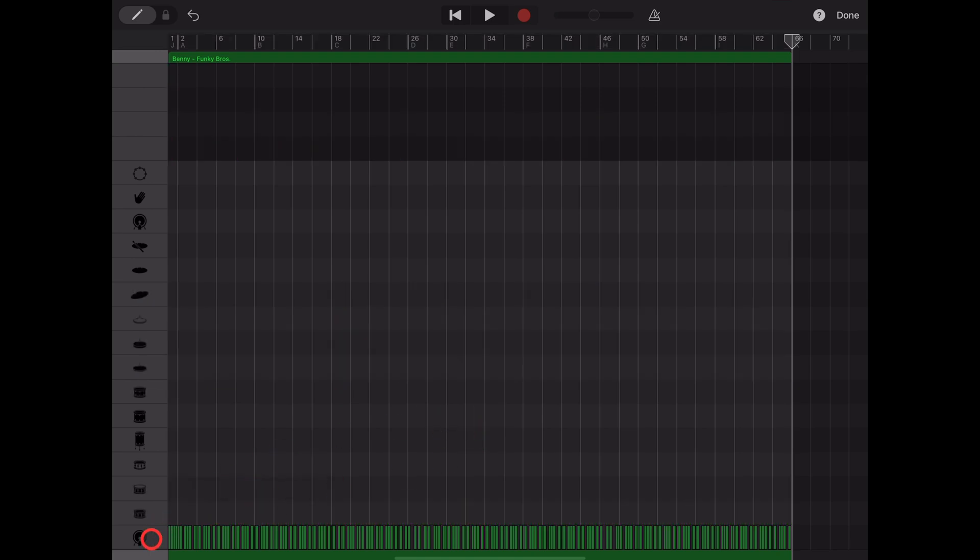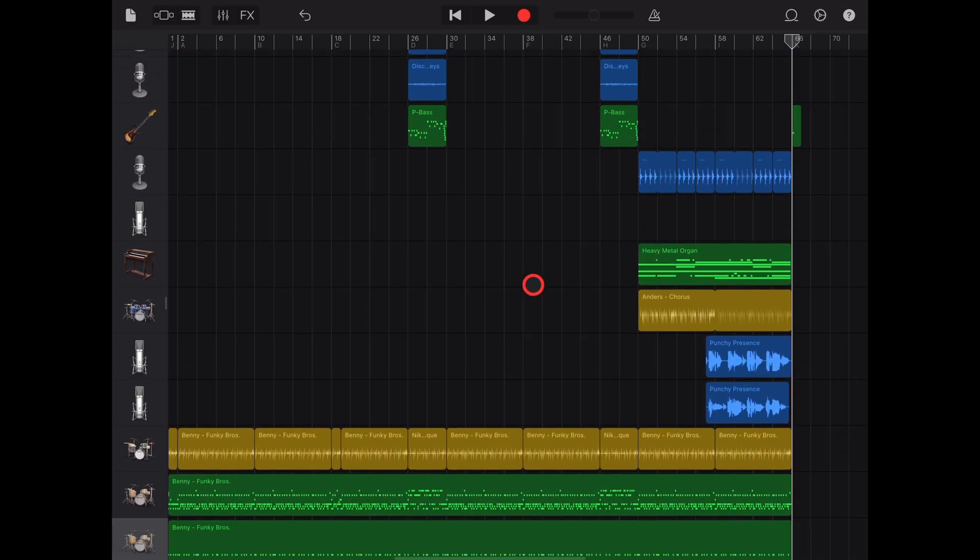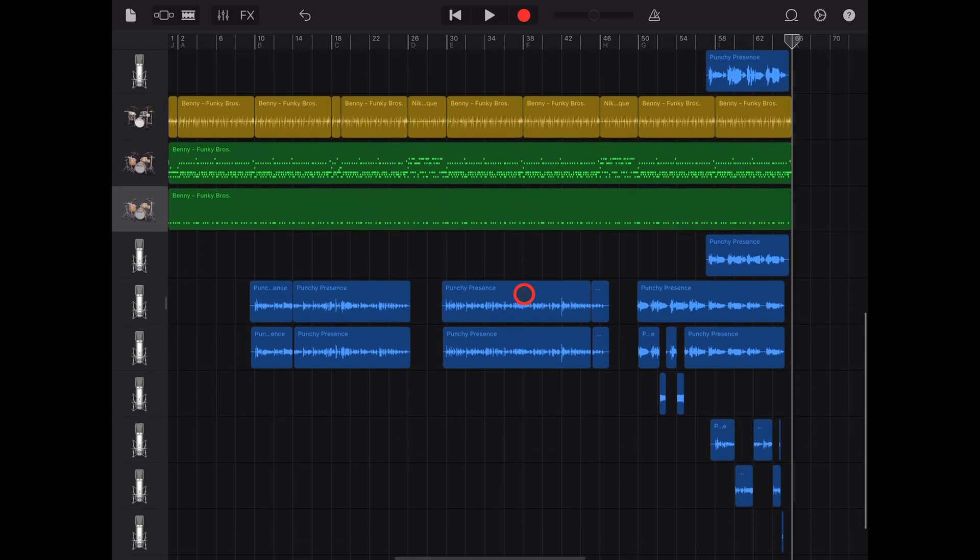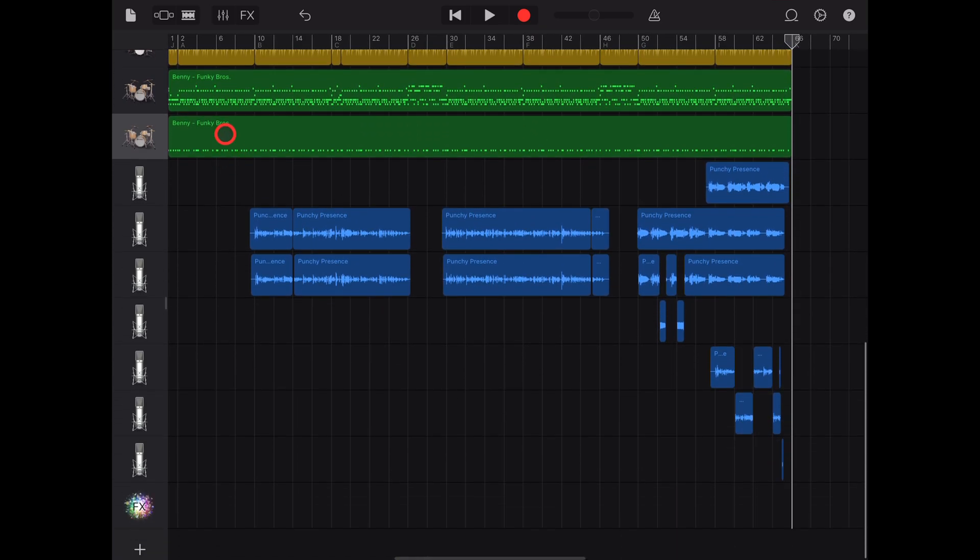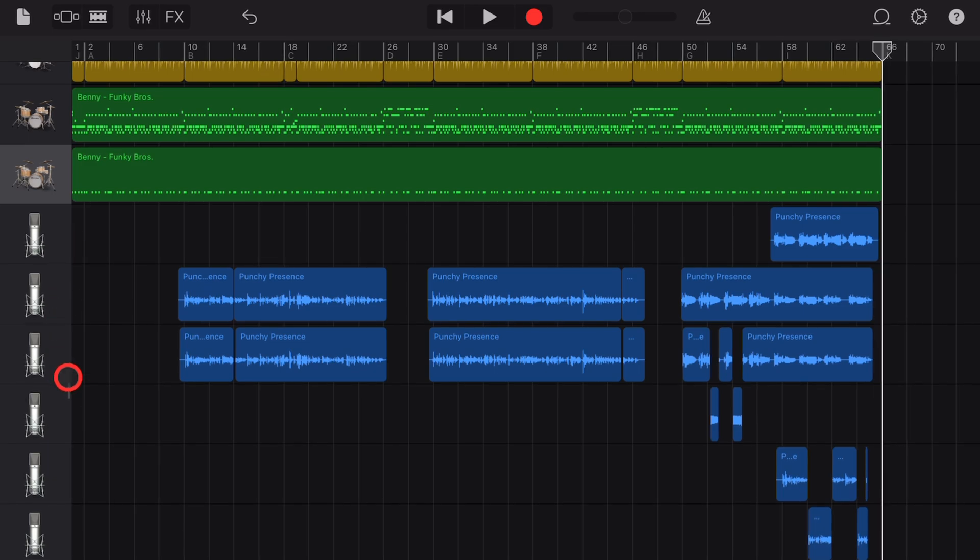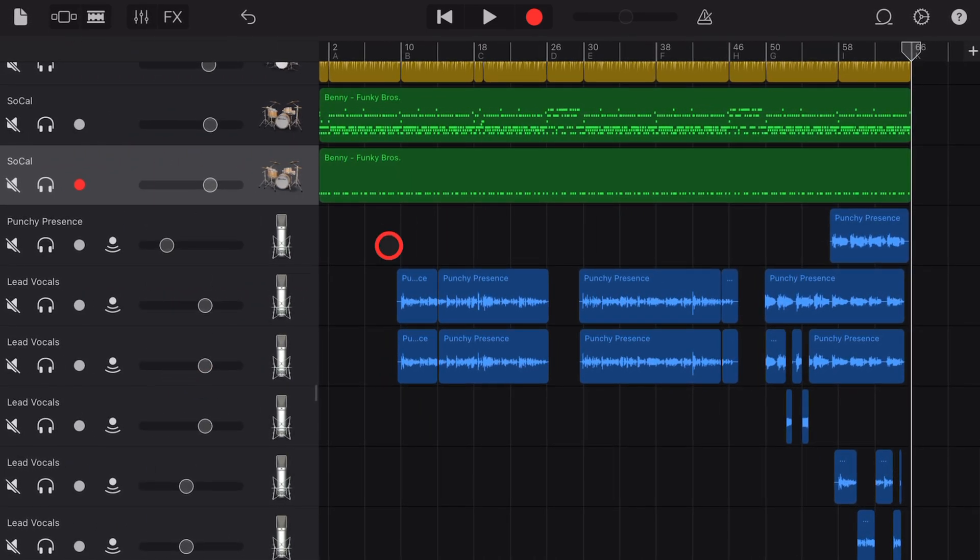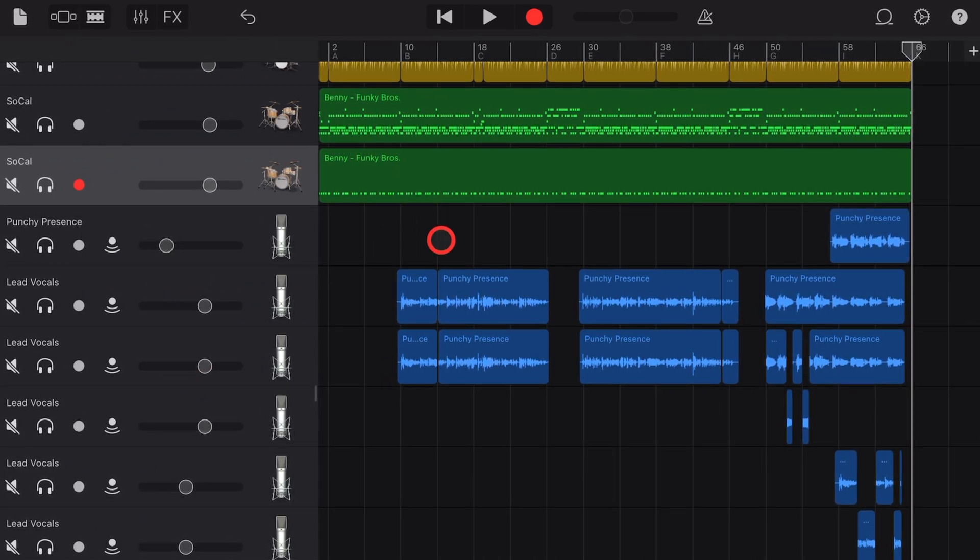This leaves just one kit piece. Hit the done button, and we've now got just our kick drums in one separate track. If it's removed your volume and sliders, you can drag out from there to get back.